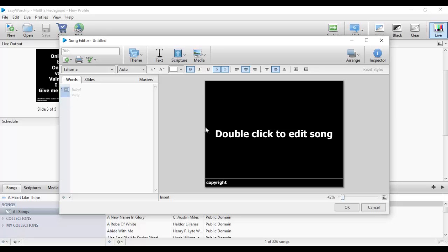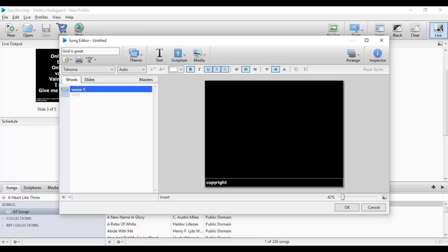After clicking on New Song, a pop-up window will appear with several options. First, we'll put in the title — let me say 'God is Great'. This is my title. Next I'll create a label. In EasyWorship, you present each stanza of your song with a label called either a verse, a chorus, or a bridge. I'll start with my first verse — I'll call it Verse 1. It will not appear in the preview until I begin to include my song text.